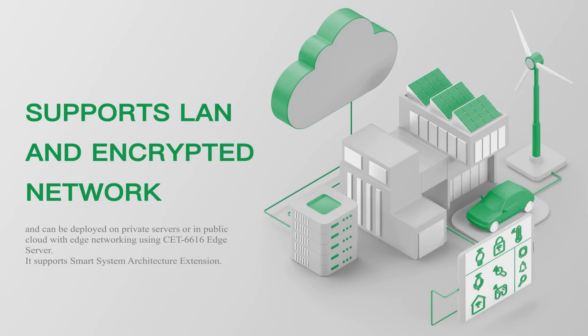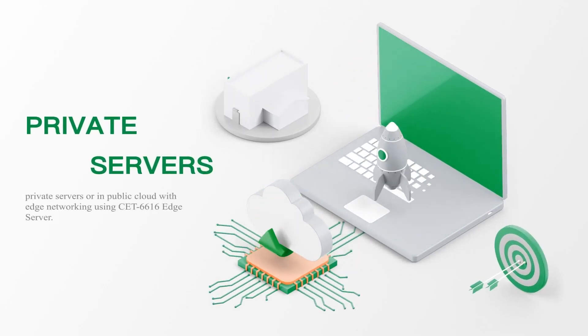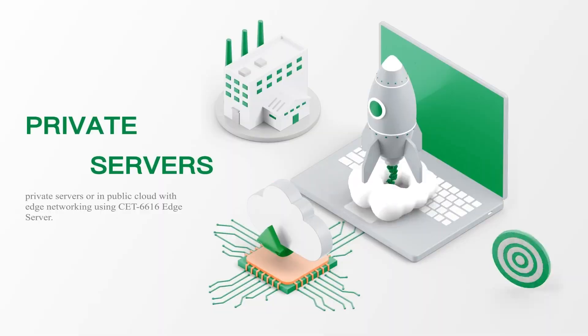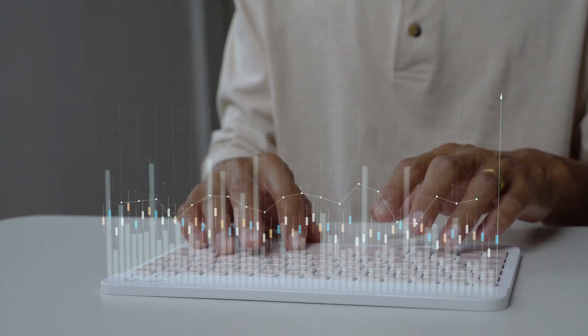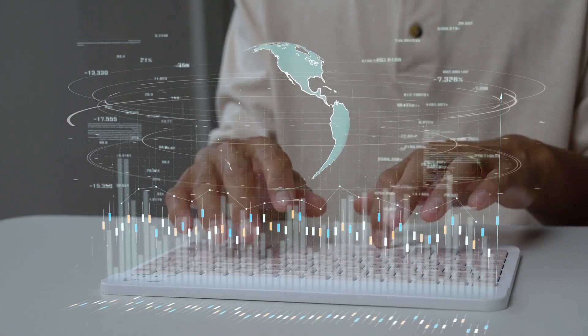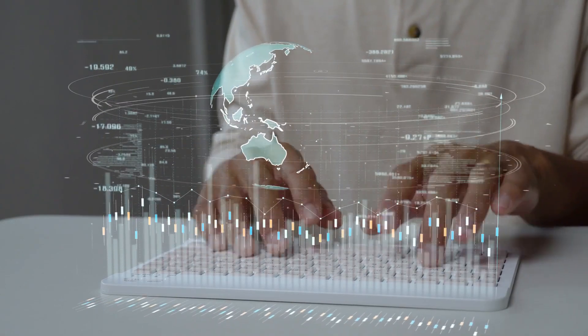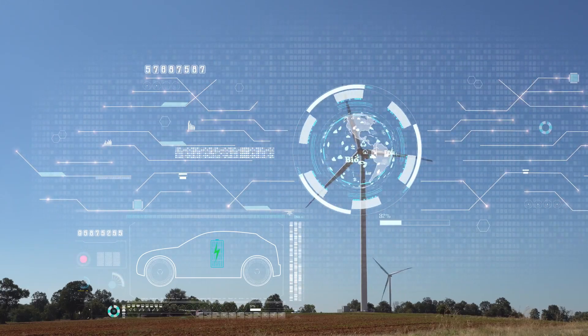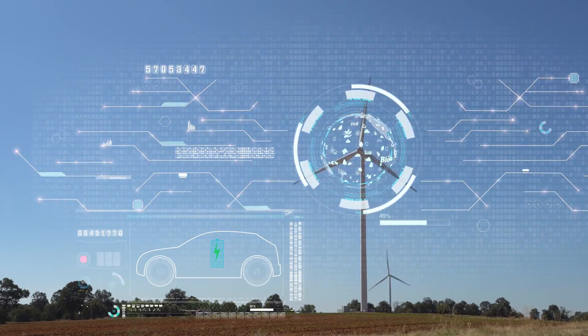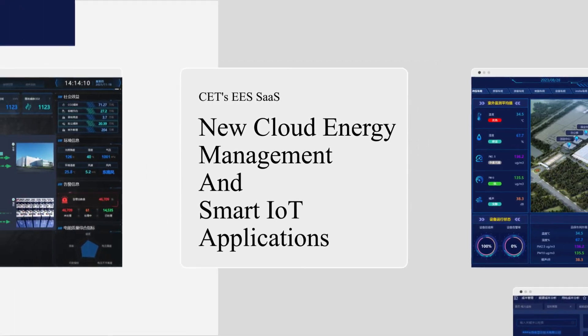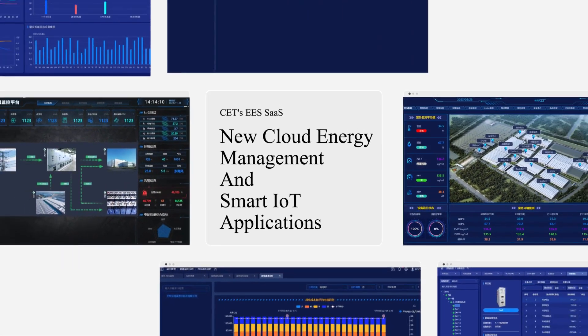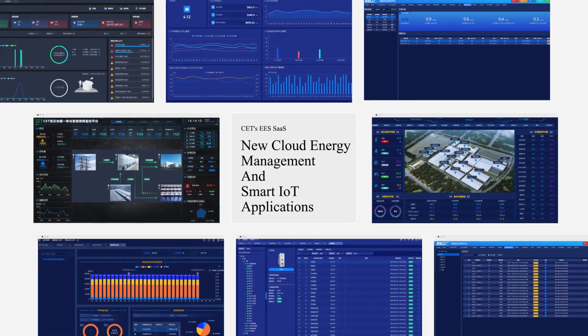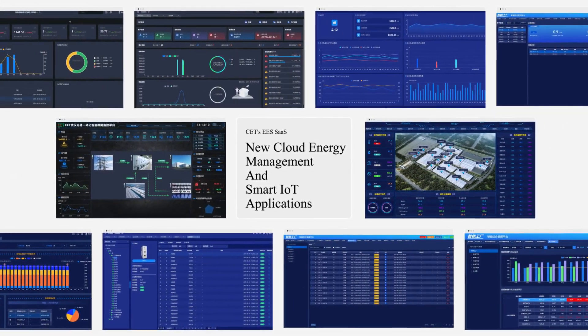It also supports smart system architecture extension. CET SAS platform can help our business partners expand the traditional power monitoring business to the new cloud energy management and smart IoT applications for equipment management and maintenance, factory condition and environmental monitoring, energy consumption and budget management.